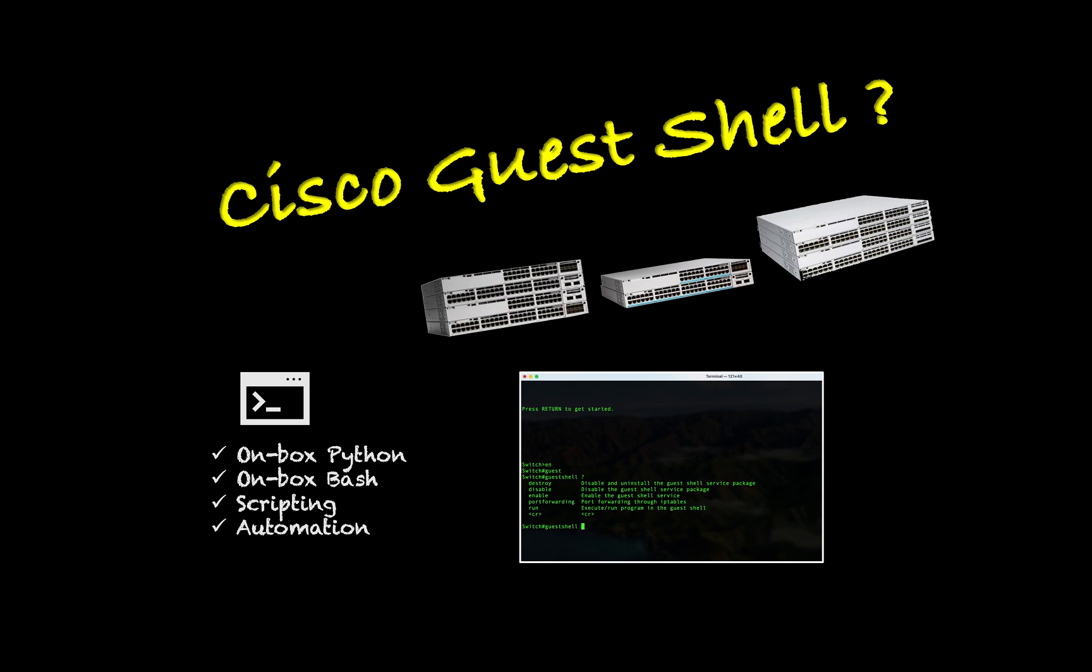Hello guys. Today I'll show you how to enable Guest Shell on a Cisco Catalyst 9300 switch.